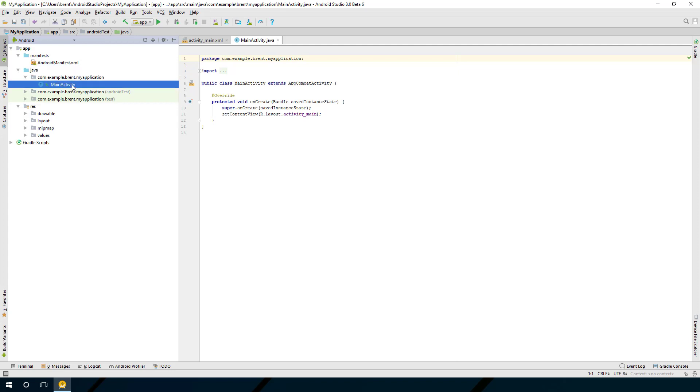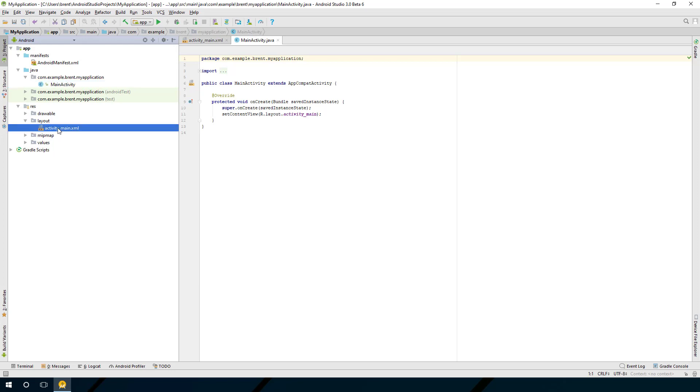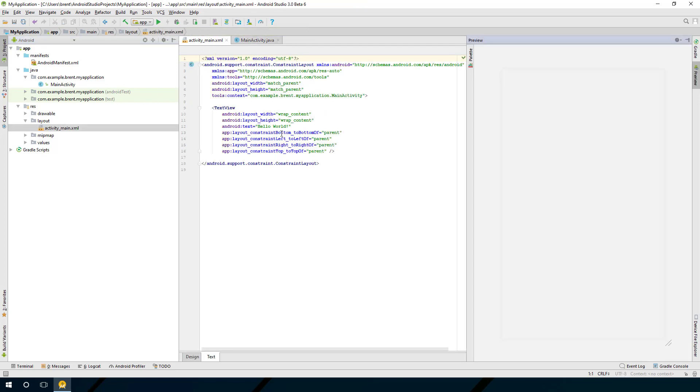Then if you go down here, there's what we call the res file, which deals with all of the visual elements. You go to layout, twirl that open, and you see activity_main. Let's select activity_main.